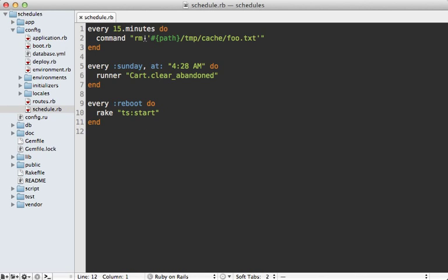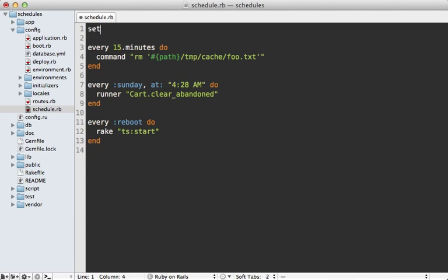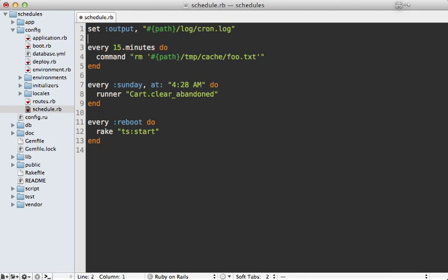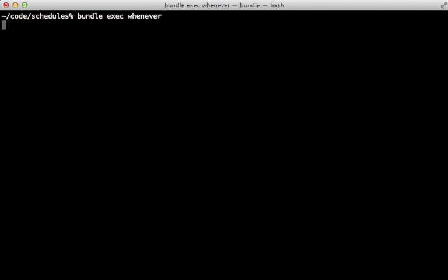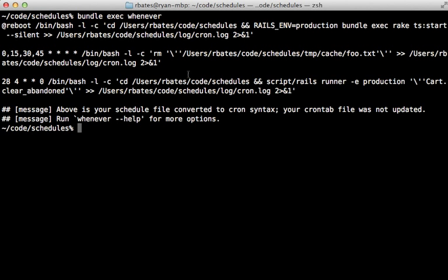Now, it's nice to keep a log of all the outputs of these commands. And you can do that with a call to set output, and then specify any path. And you can say it should be under the path of the Rails application, under the log slash, let's make a log called cron.log. That way, everything will be logged into that file. And you can see that again through the whenever command, that all the command output will be appended to a cron.log file.